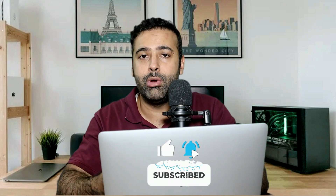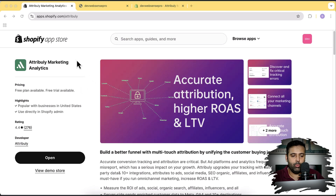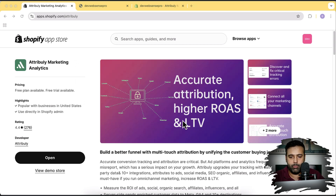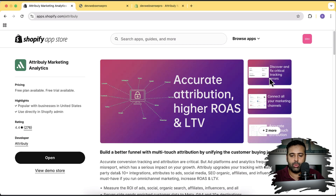If you're not tech-savvy and you're wondering which one is performing better, by implementing this app — Attributely Marketing Analytics — you'll be able to analyze all of the different platforms and connect them within a single dashboard for a better understanding of which platform is performing better. You can also get accurate attribution, higher return on investment, lifetime value, and fix critical tracking errors.